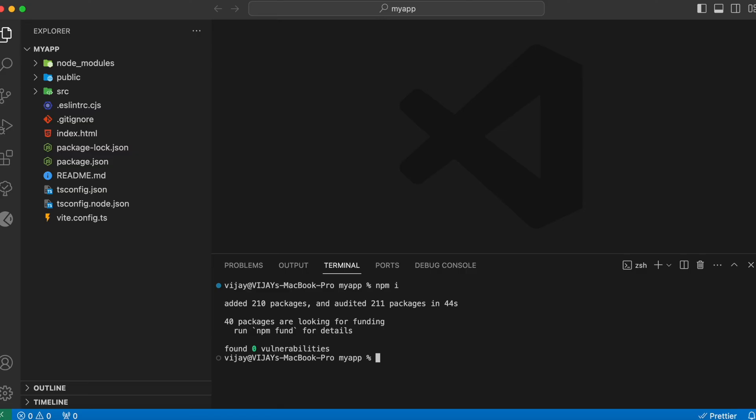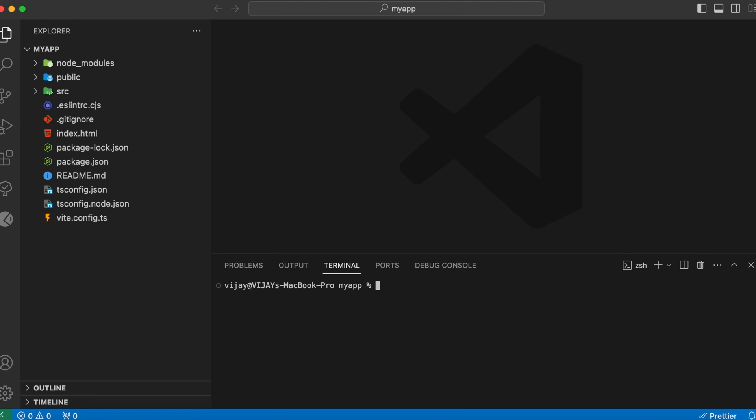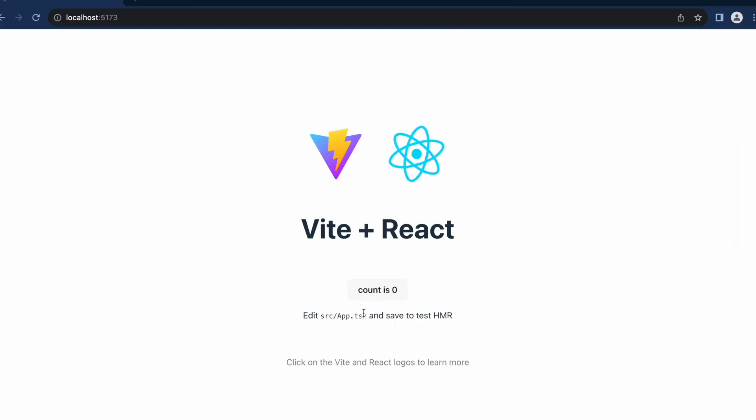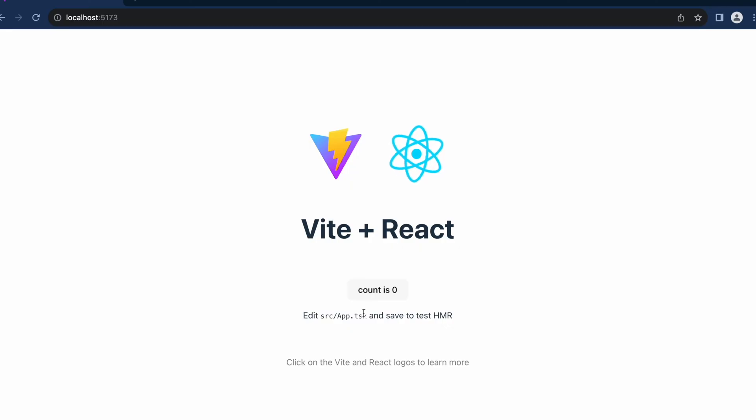After installing the node modules, let's try running our React project. And to run your React project, you need to type in the command npm run dev. We can follow along with this link. And here you can see that our React project is up and running.